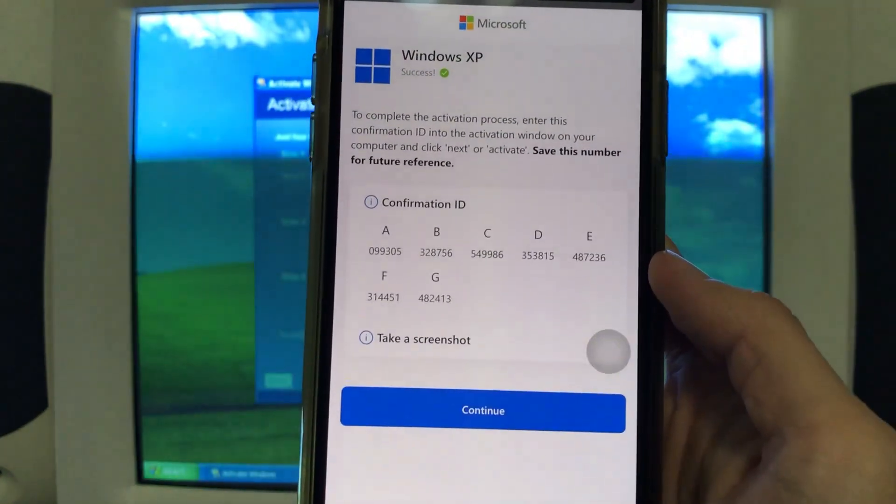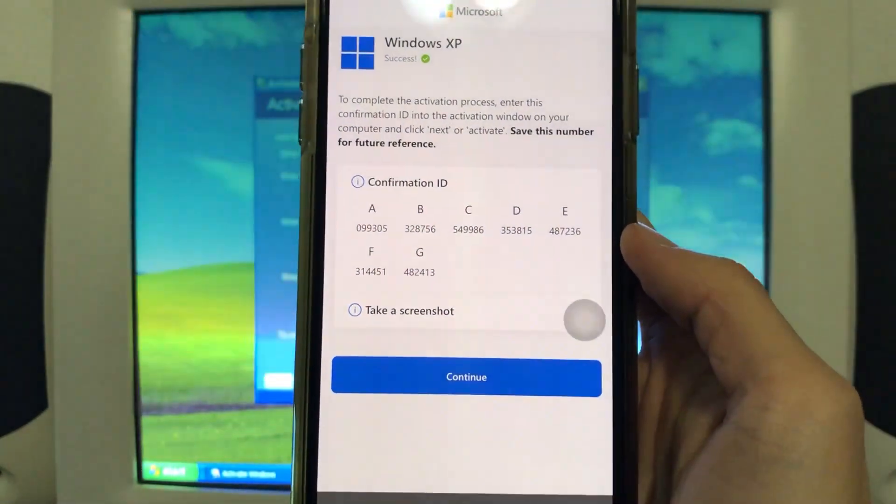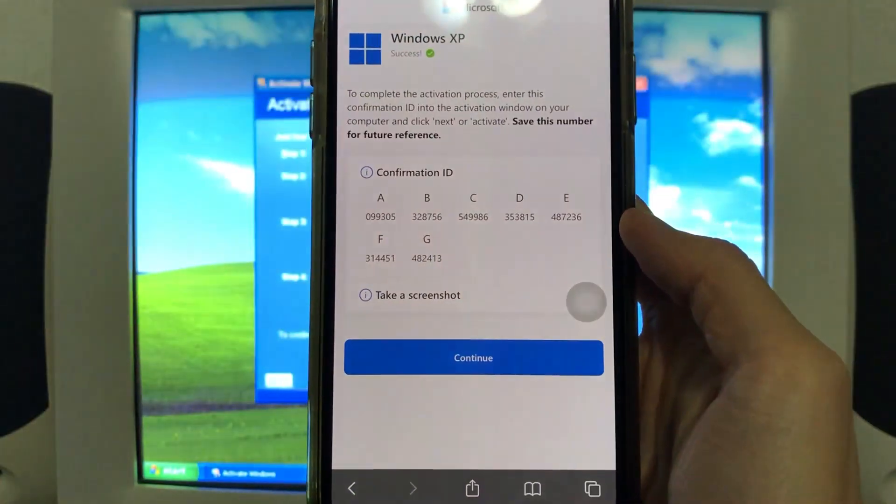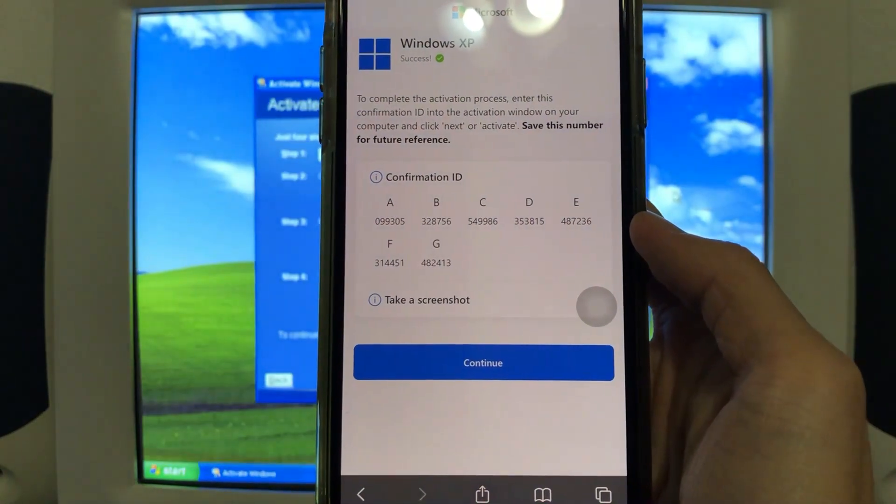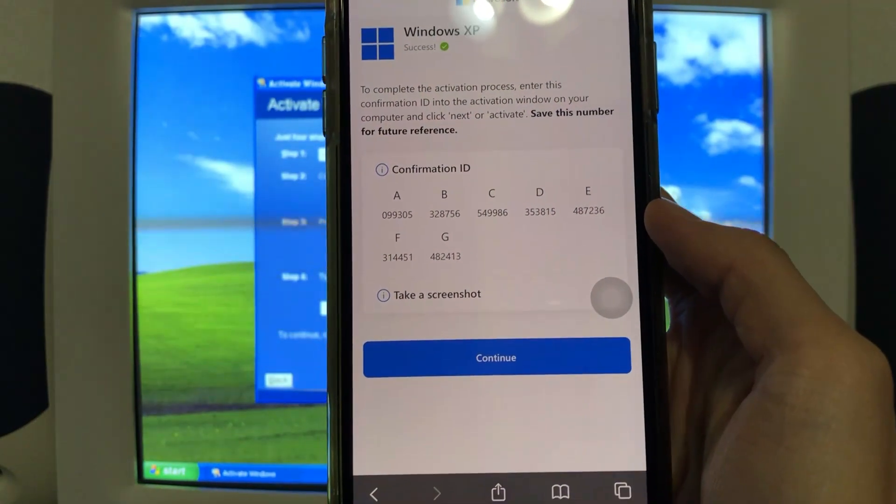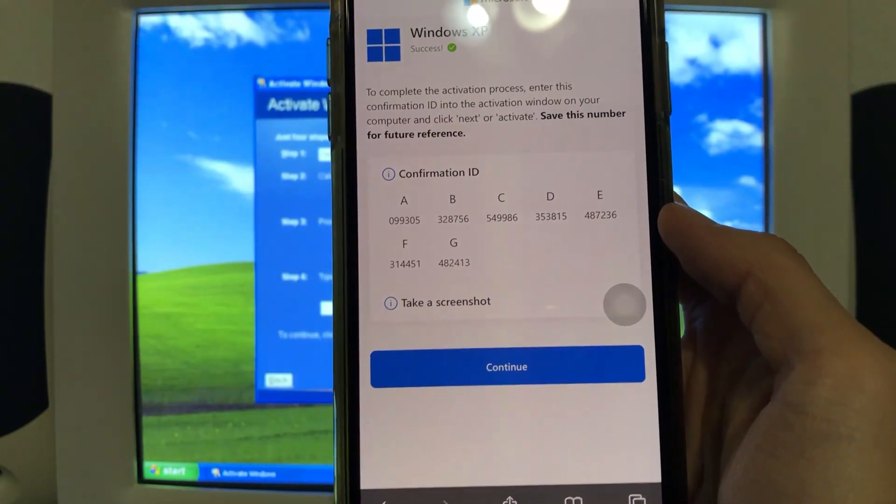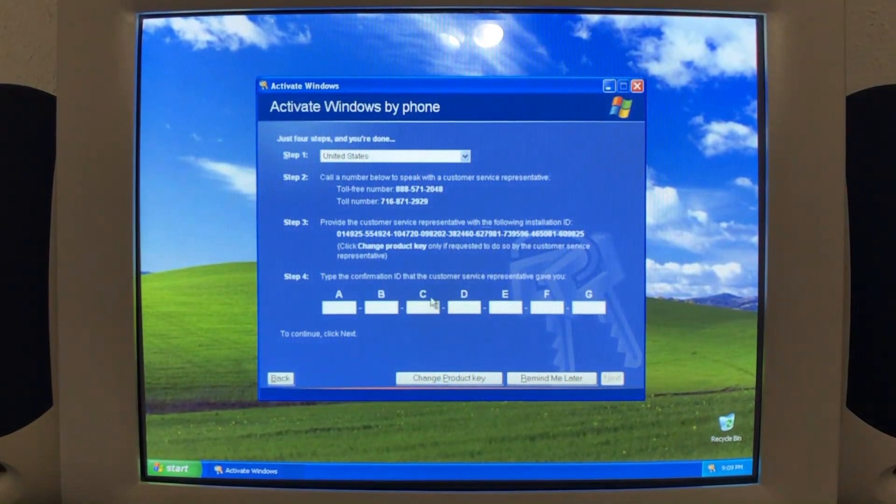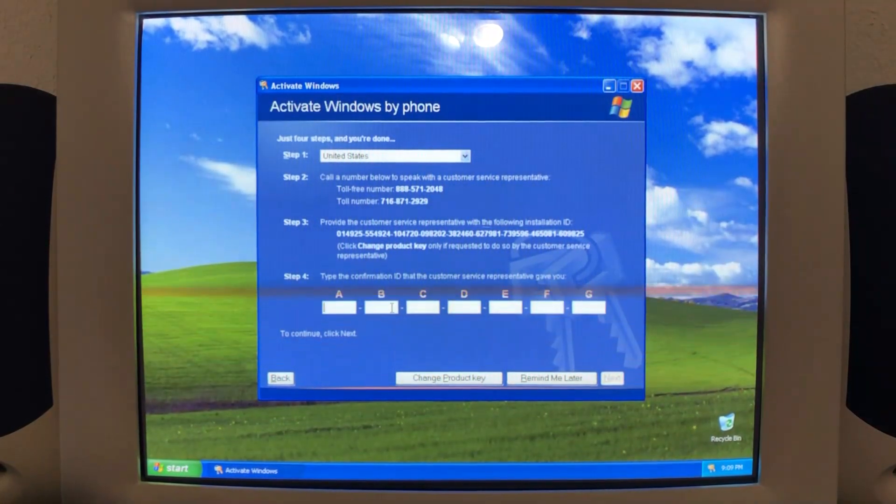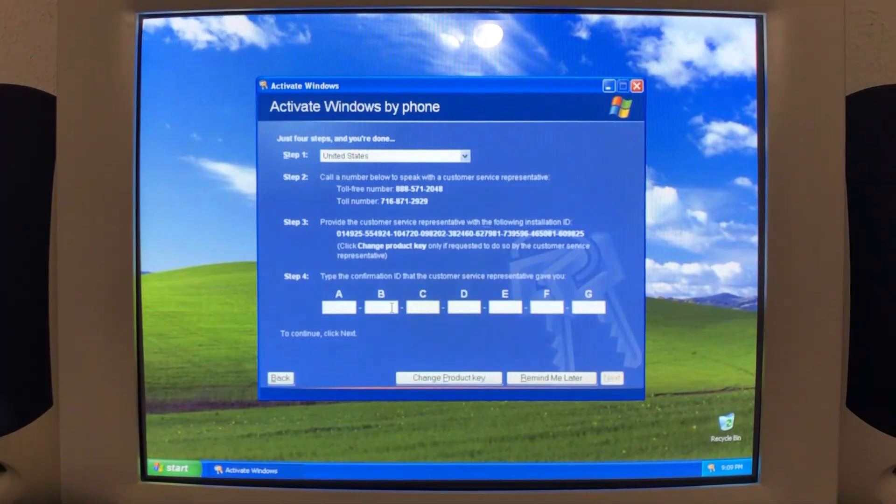Success. To complete the activation process, enter this confirmation ID into the activation window on your computer and click next or activate. So now I will go ahead and type in what it is. Num lock on.